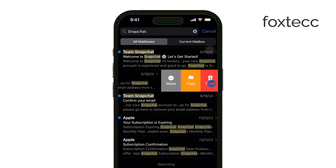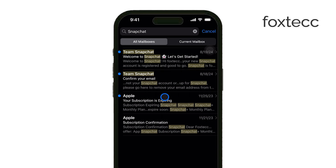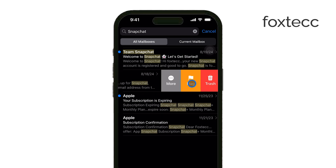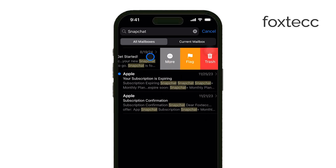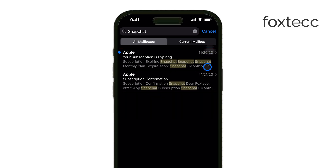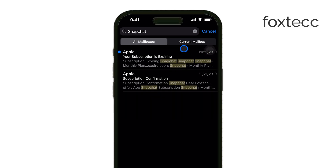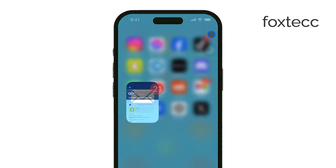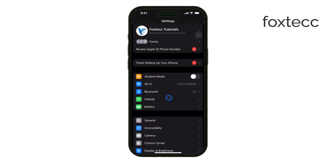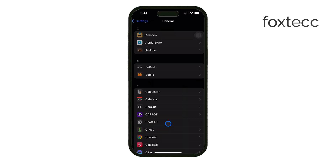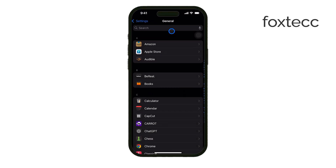Now if you have email accounts you're no longer using, it's a good idea to manage or remove them. Head over to Settings, tap Mail, and then go to Accounts. From here you can review all the email accounts you have synced with your iPhone and delete any that you no longer need.